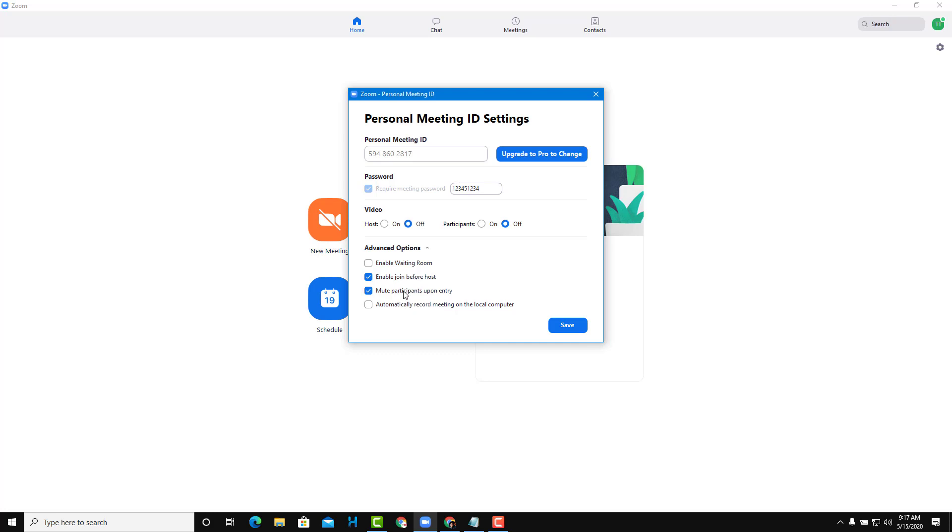You can mute participants upon entry. This is a handy option so that your meeting doesn't get very noisy.